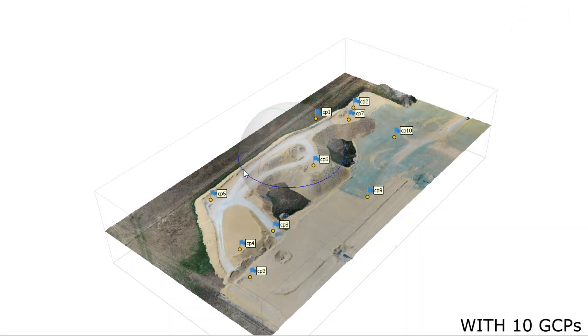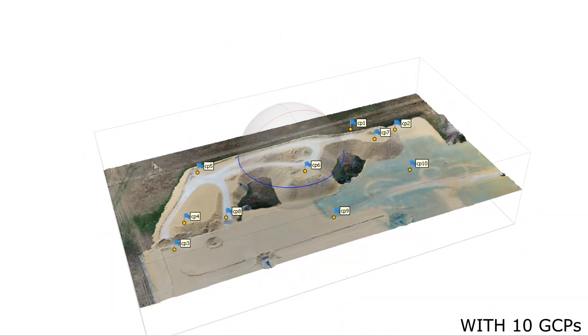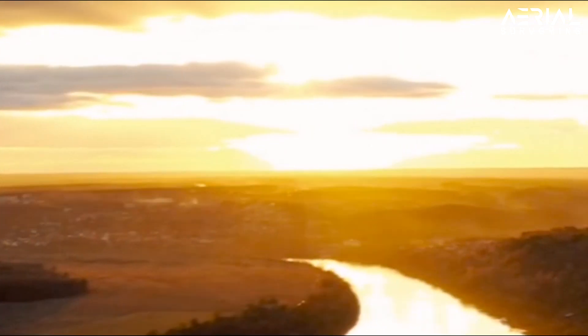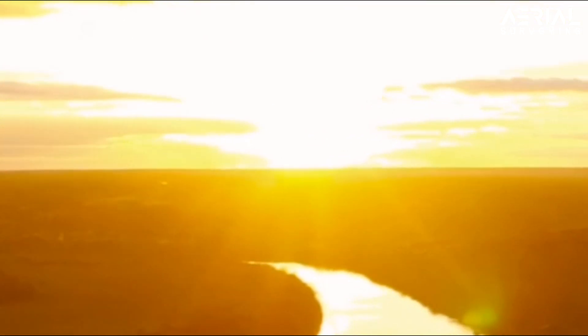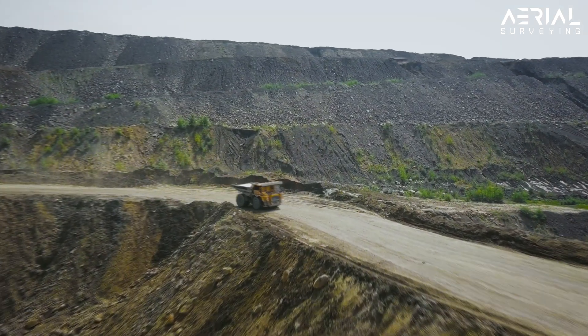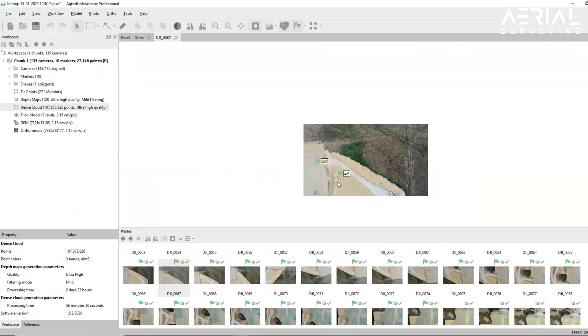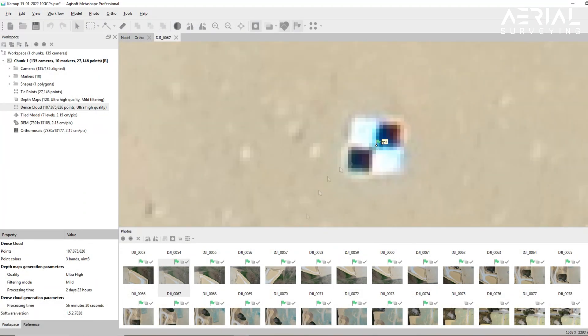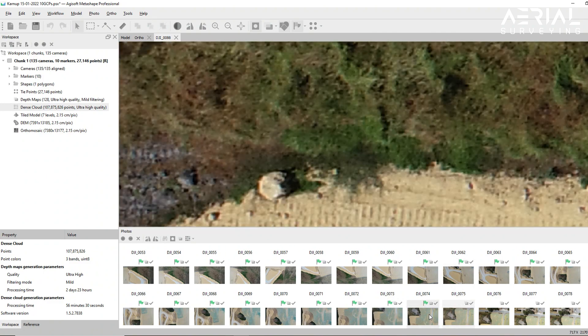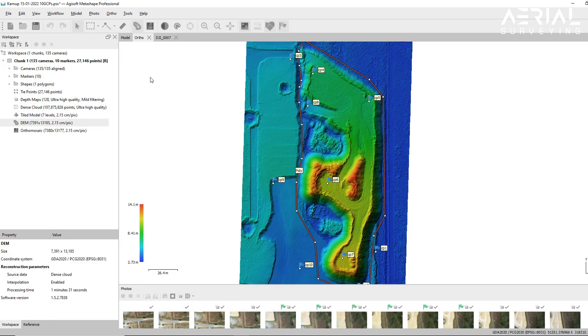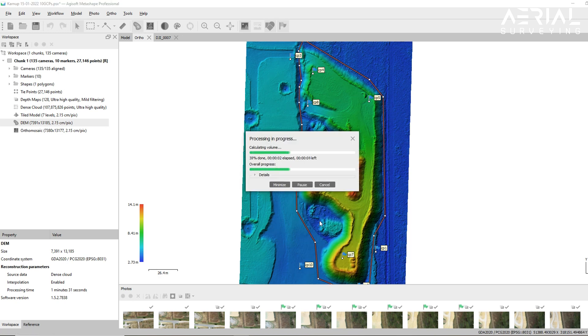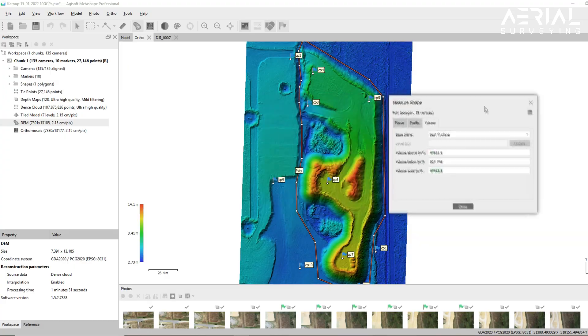First we will compare the volumes of two typical stockpiles, one with 10 ground control points and one without. In the first example we installed 10 ground control points and lined each up to its correct marker. Then using an arbitrary or closely fit polygon, we find the total volume to be 47,413.8 meters cubed.